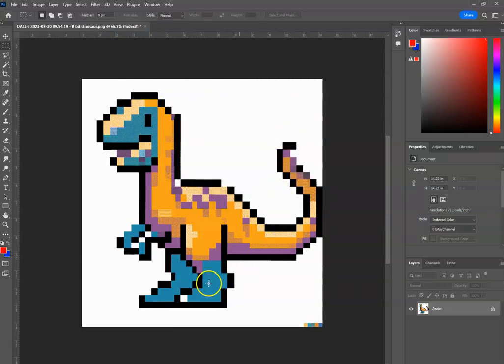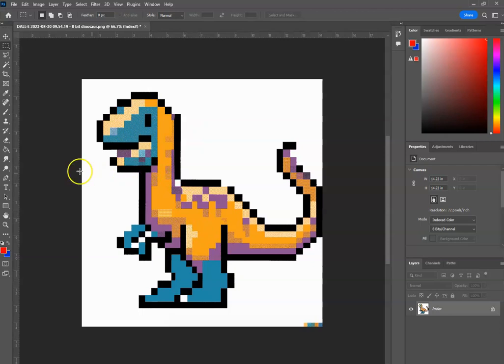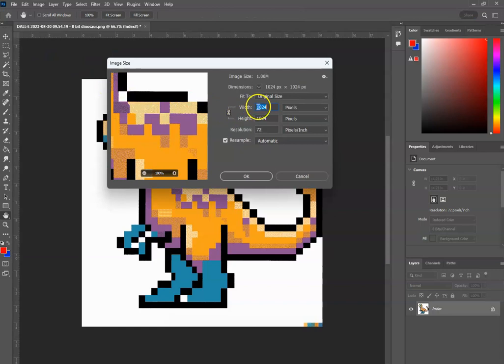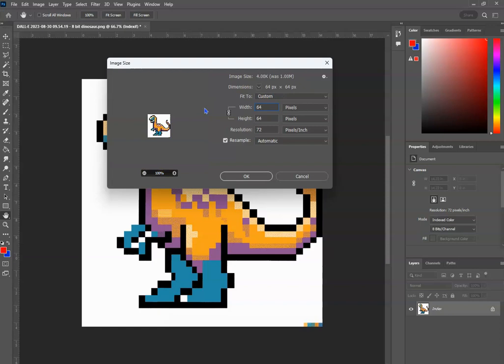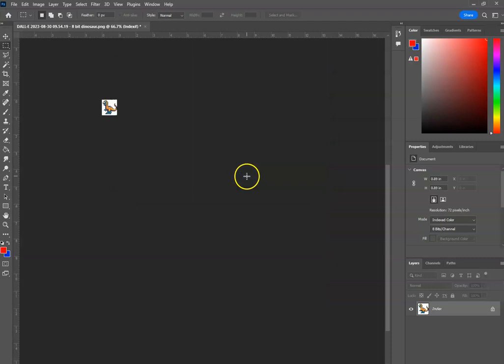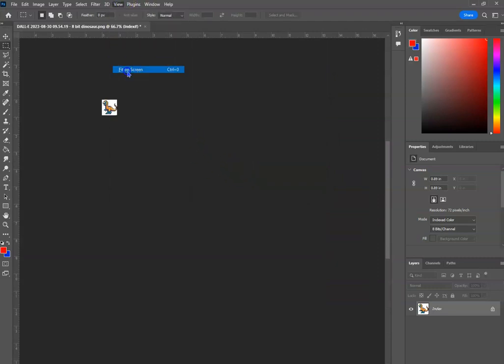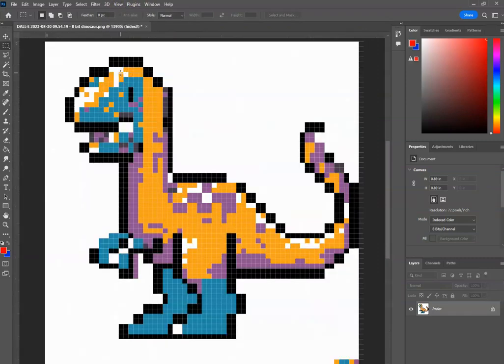All right, now we have a 16 color image. All right, now let's change the size. Image size is 1024, let's go ahead and make it 64. Hit okay. View, fit on screen, and here we go.